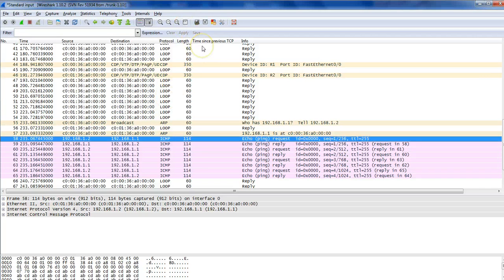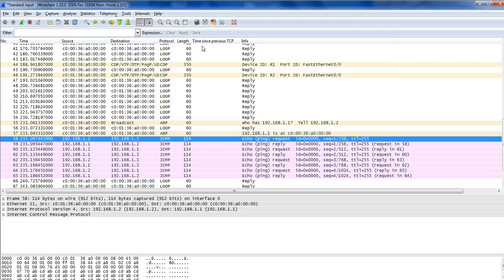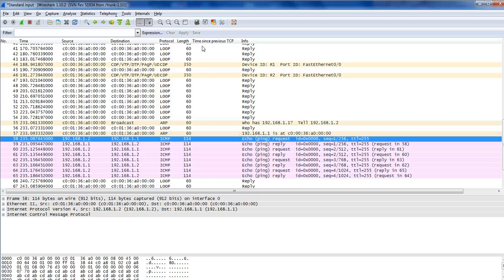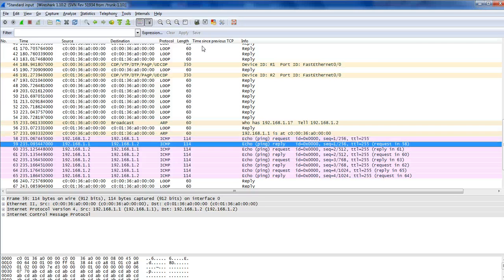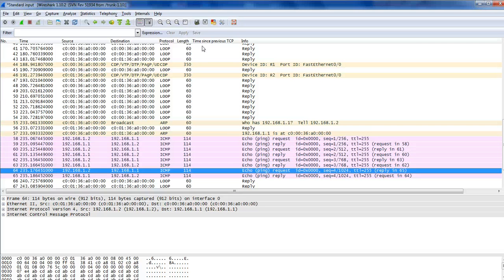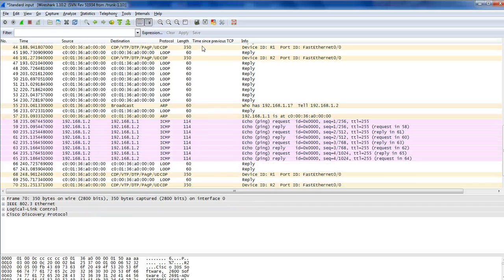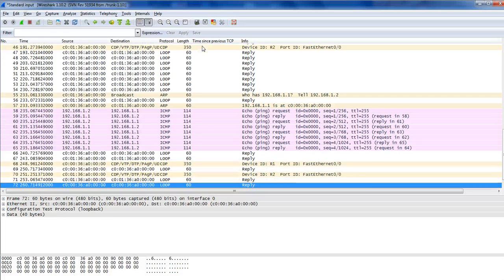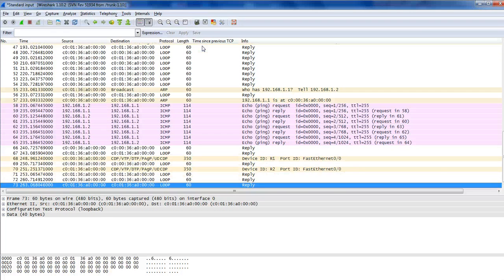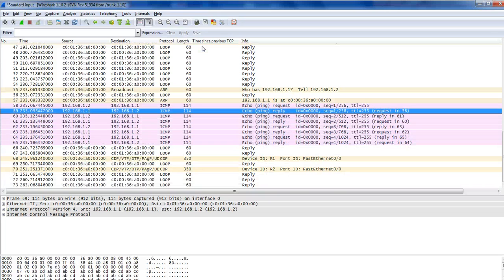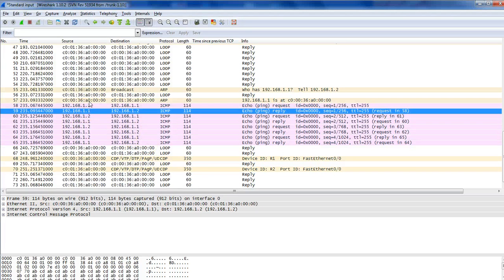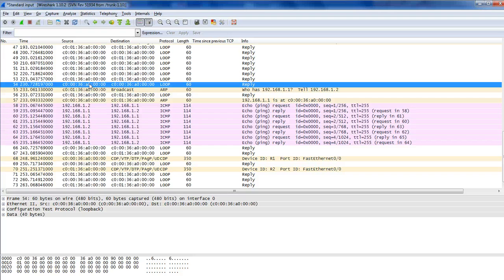After ARP resolved, it started sending ICMP — that's the ping packet, because ping uses the ICMP protocol. We sent five packets and we have request and reply for all five packets successfully. That's in brief what's happening with ARP, MAC address, and IP addressing.